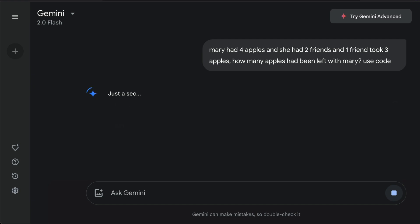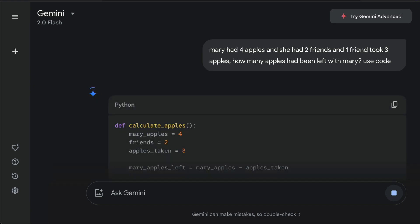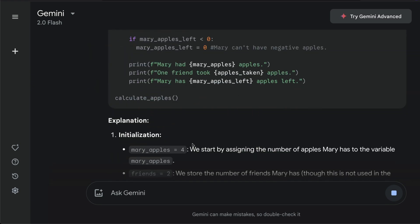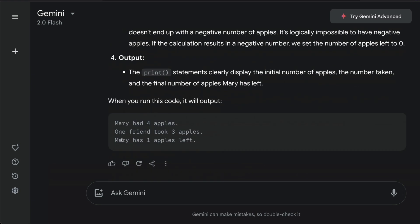If you just say this, it's going to write a Python code and then it is going to give you a final answer, which in this case, Mary had one apple. So this is one of the easiest ways to improve your mathematical accuracy.